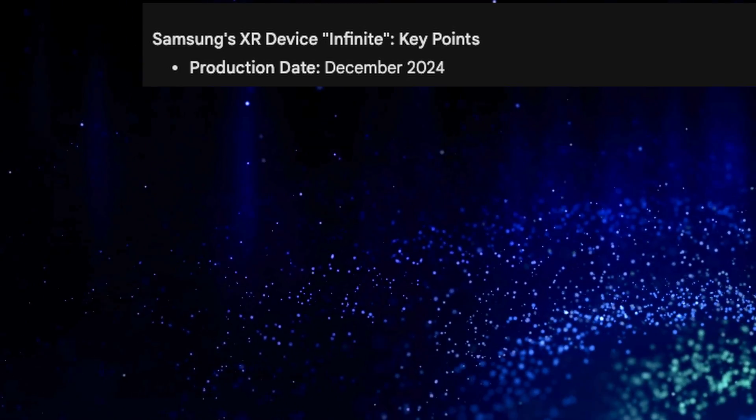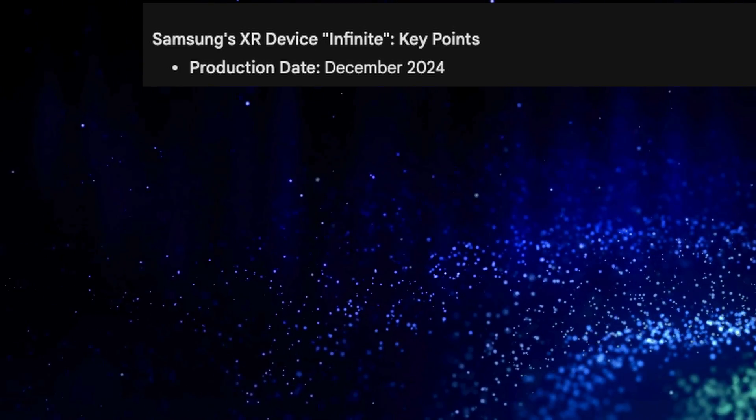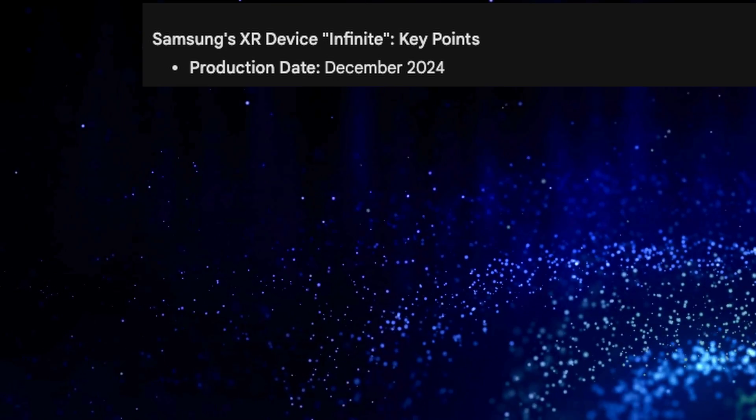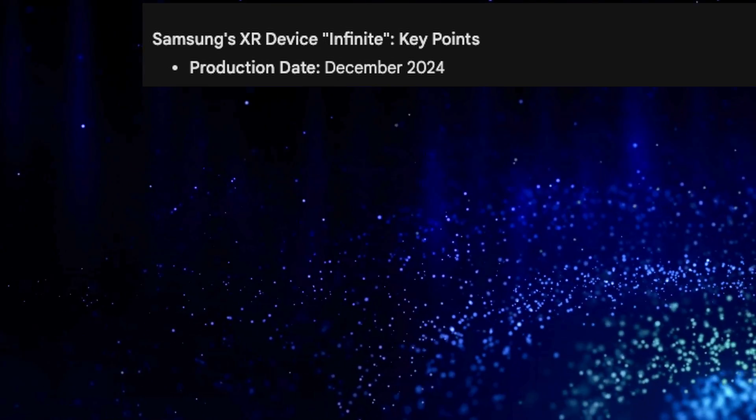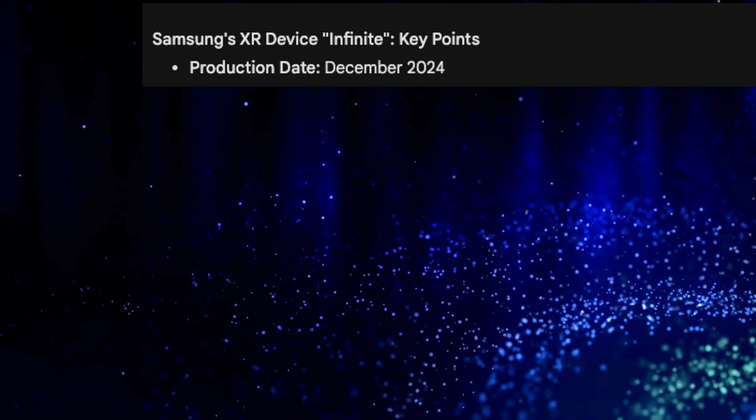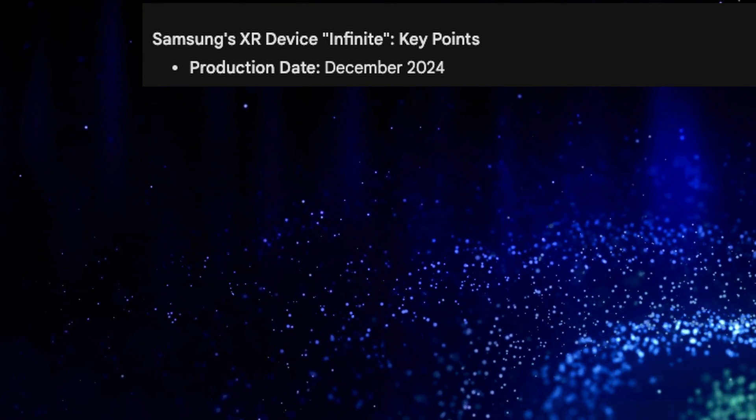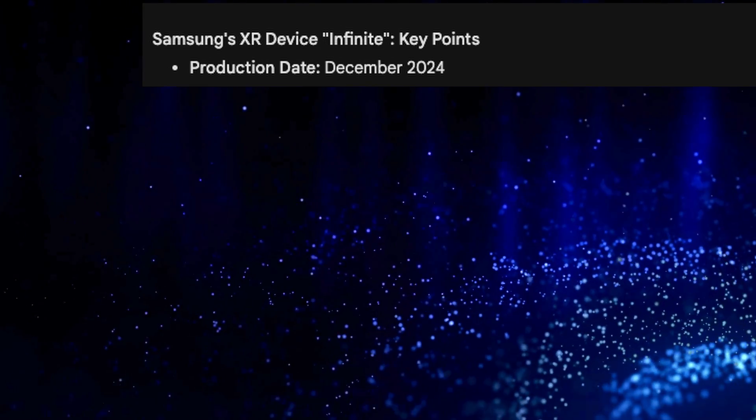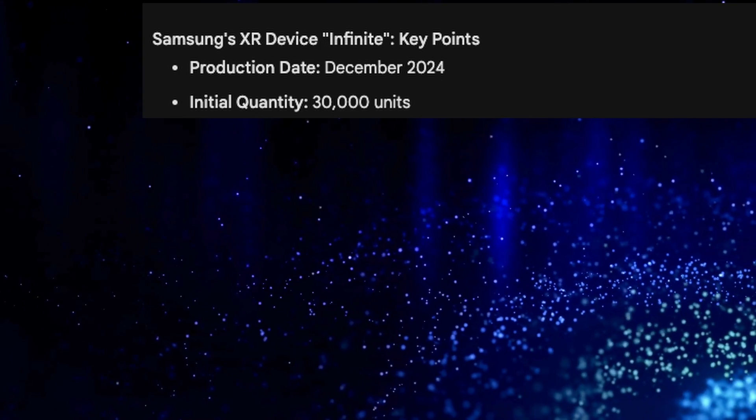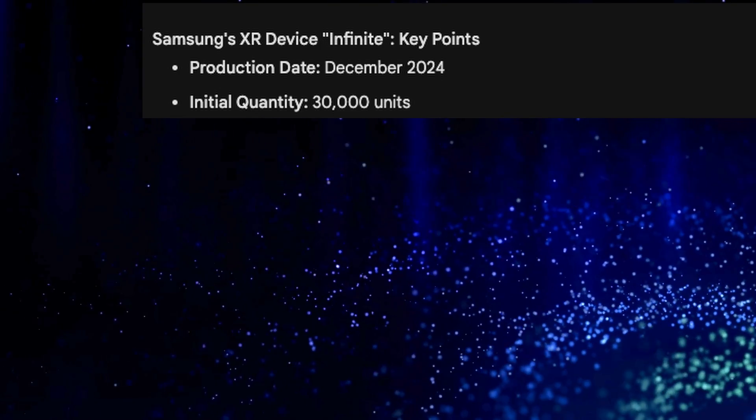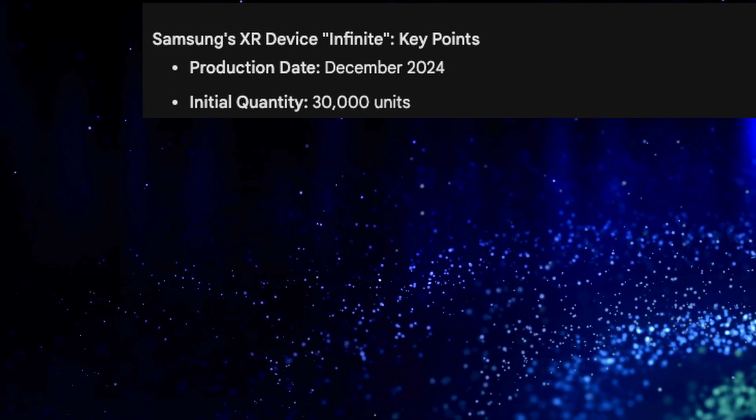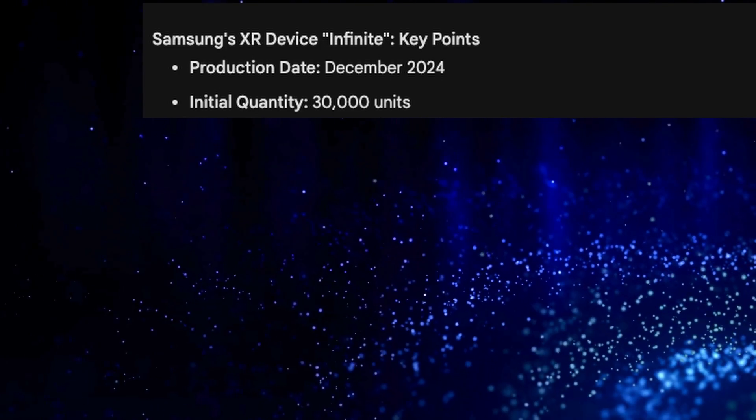There's been a lot of hypotheses about these glasses and information I didn't even find out until recently. I wanted to talk about all that with you because a lot of it is really interesting and informative. Samsung's XR device, known as Samsung Glass, will come out in December 2024 with an initial quantity of 30,000 units.